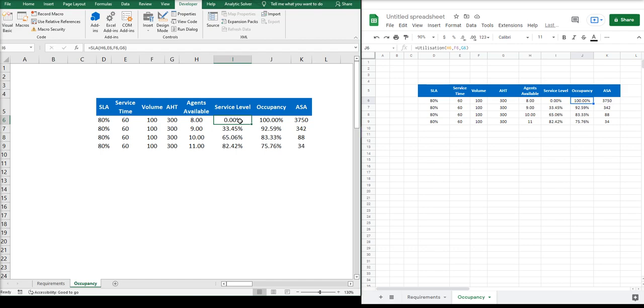SLA will require the following inputs: number of agents, the time in which you expect the calls to be answered, volume, and the AHT.